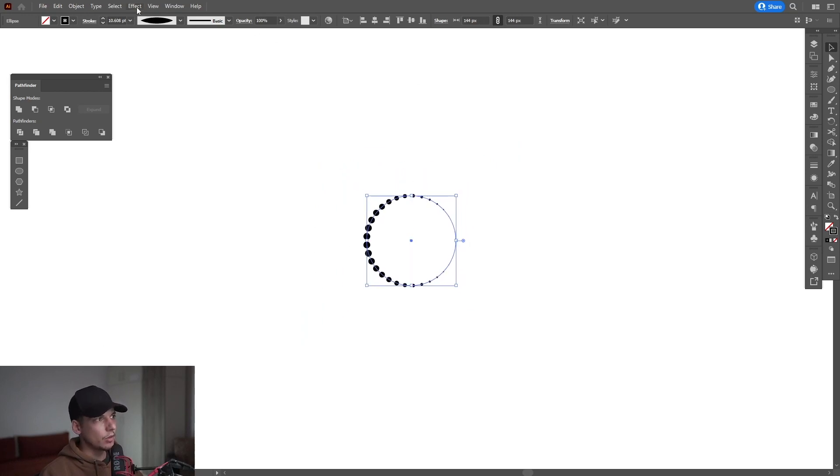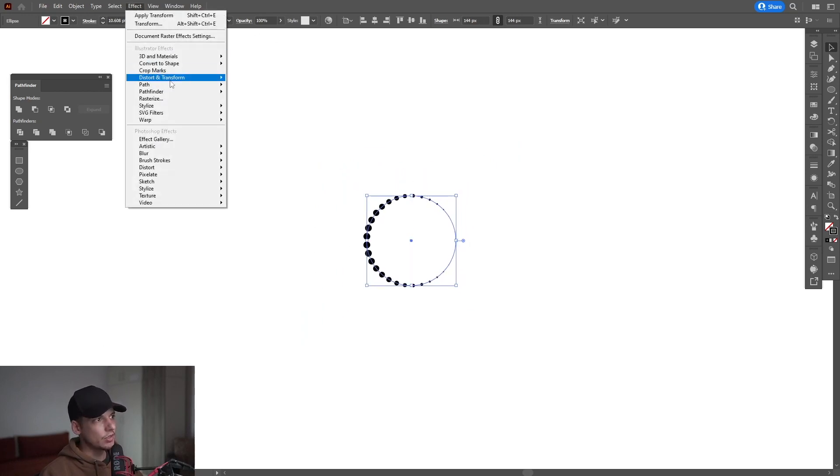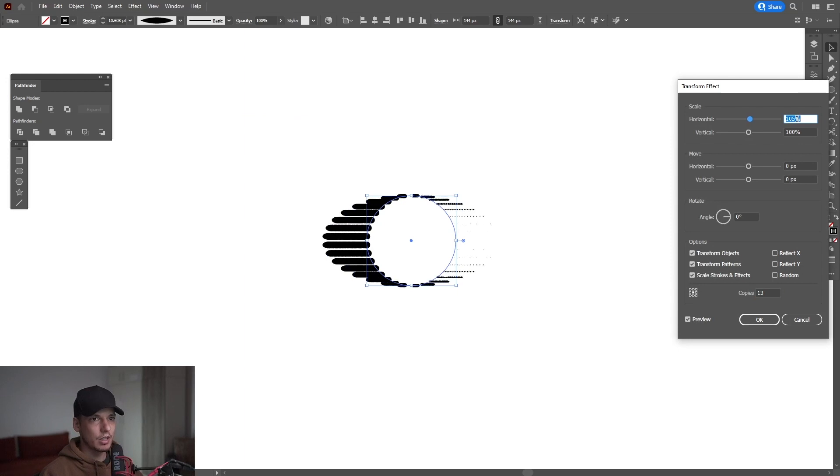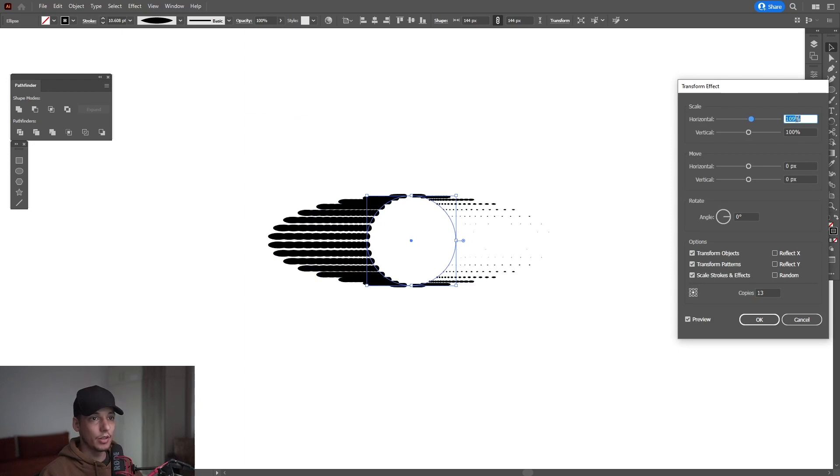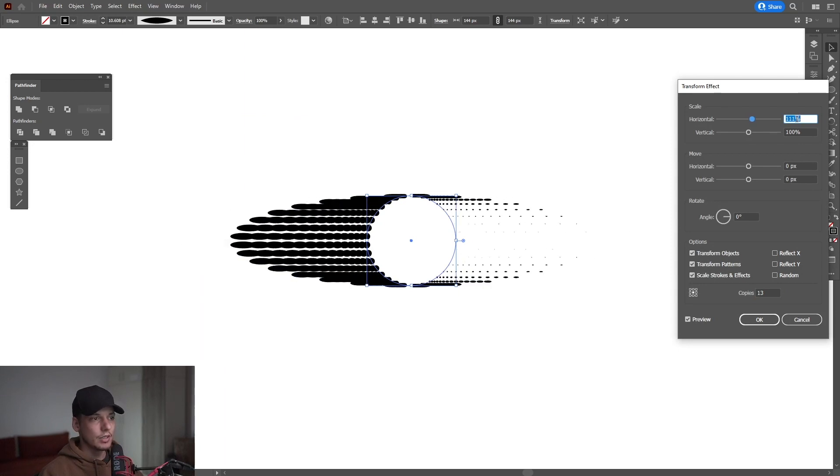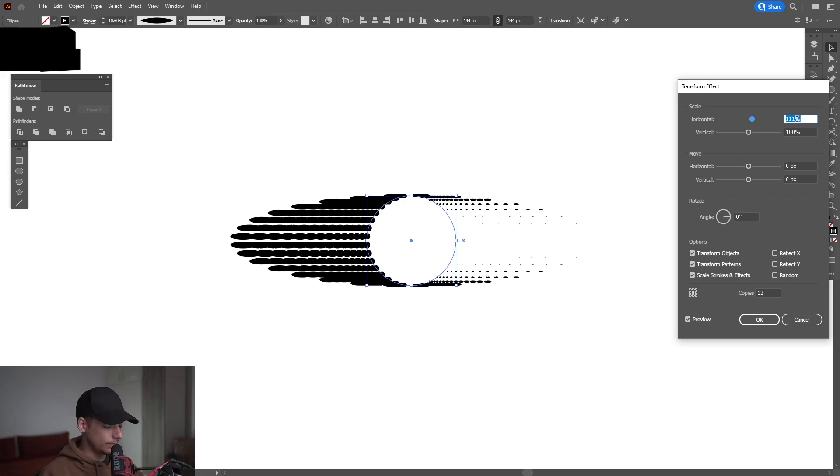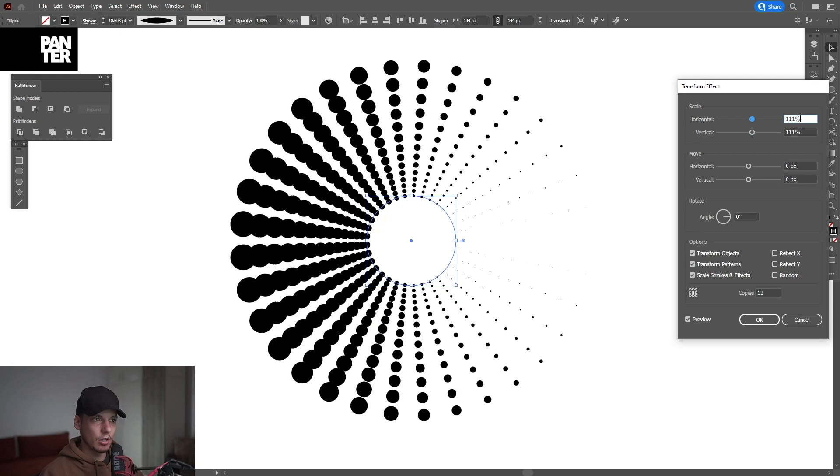From here, I'm going to go to the effects, distort and transform, transform. I'm going to increase the copies and I'm going to scale up the horizontal. So basically I'm going to scale up instead of scaling down. For example, I'm going to check it out with 111 and copy paste it here.